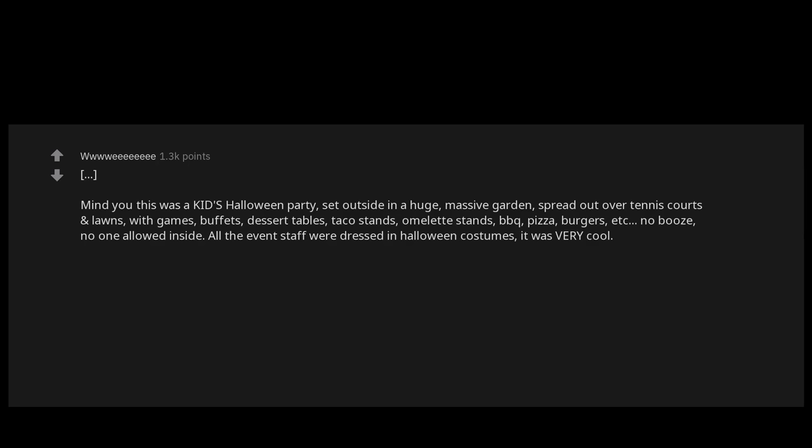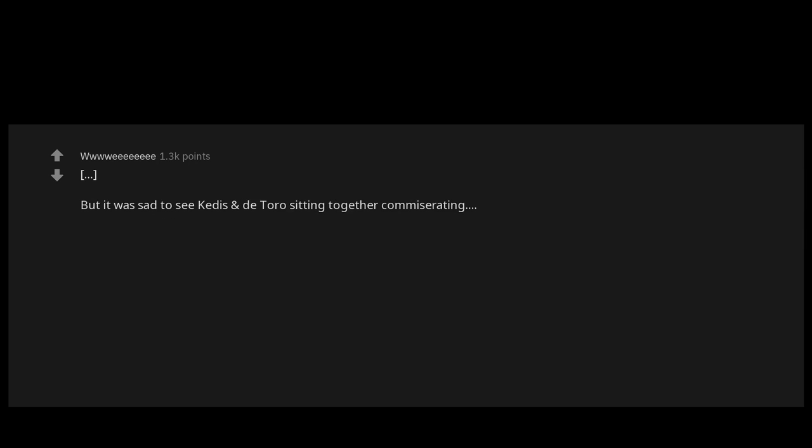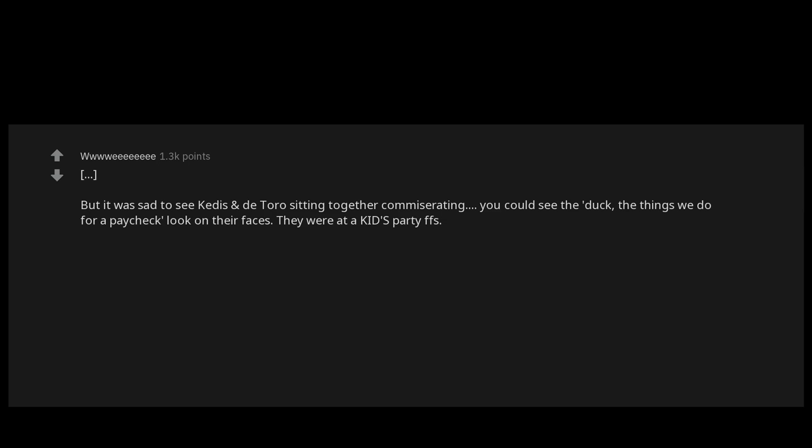No booze. No one allowed inside. All the event staff were dressed in Halloween costumes. It was very cool, but it was sad to see Kiedis and del Toro sitting together commiserating. You could see the 'the things we do for a paycheck' look on their faces. They were at a kid's party for F's sake.